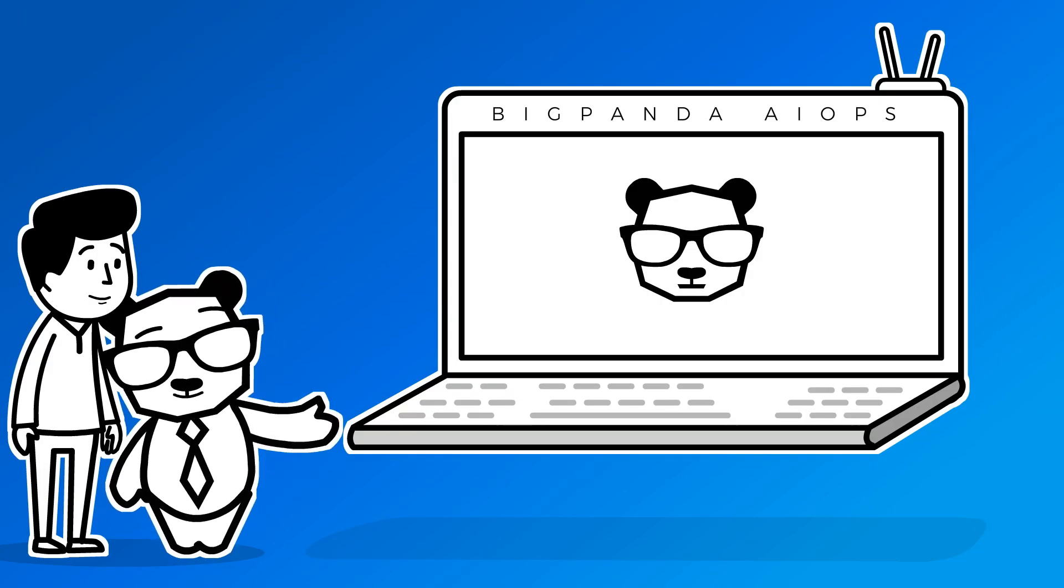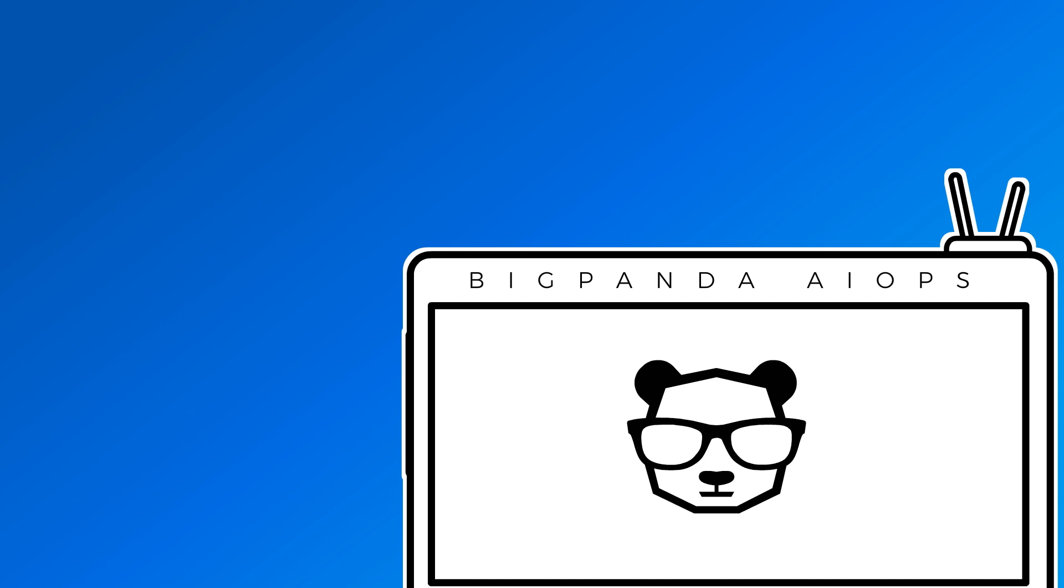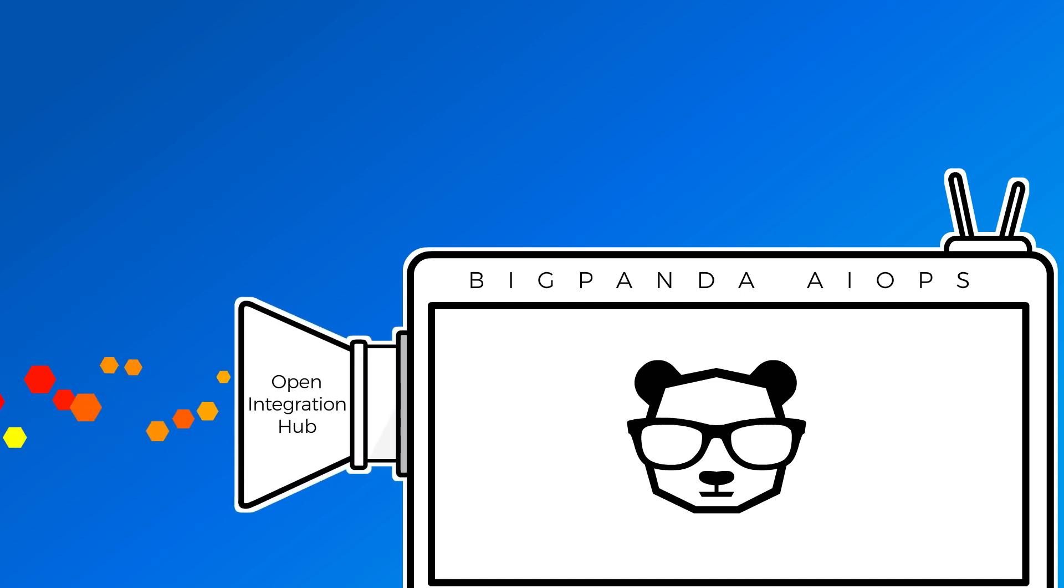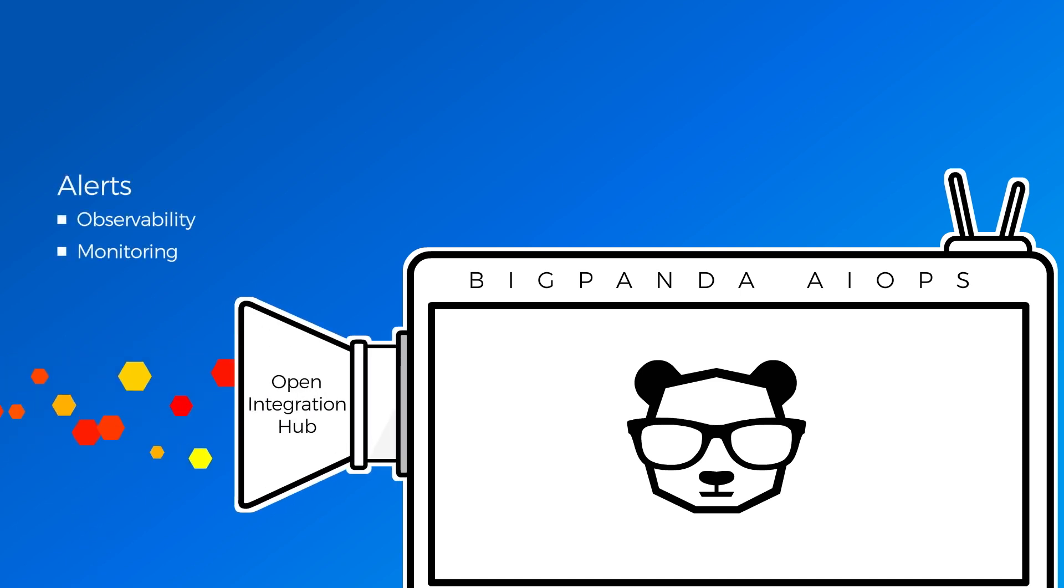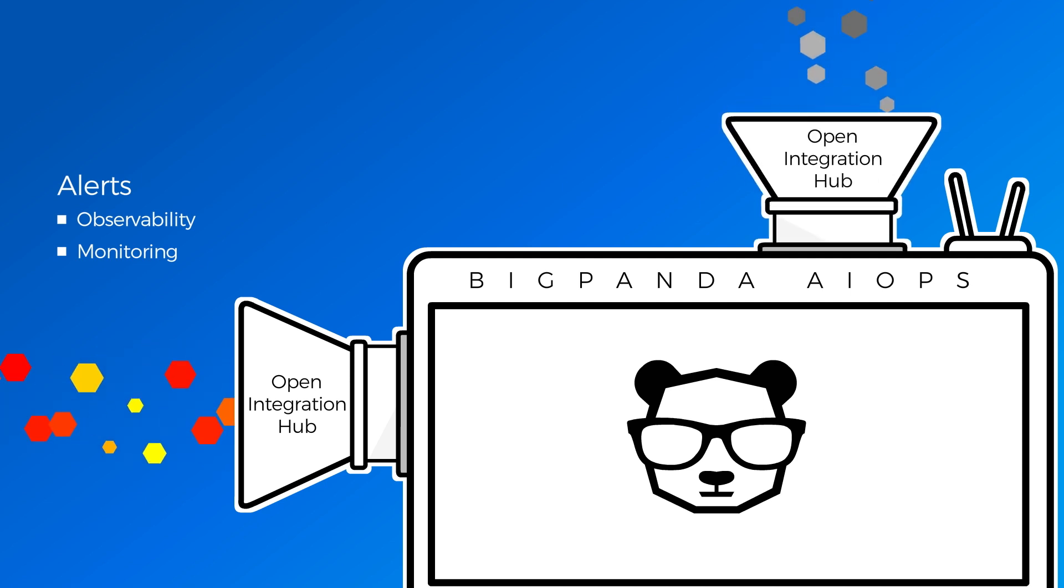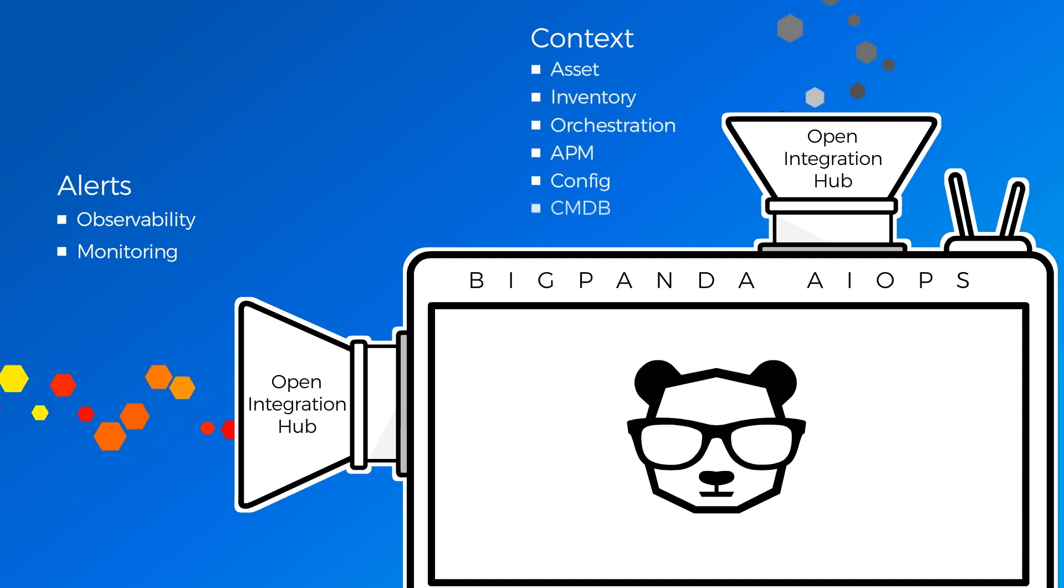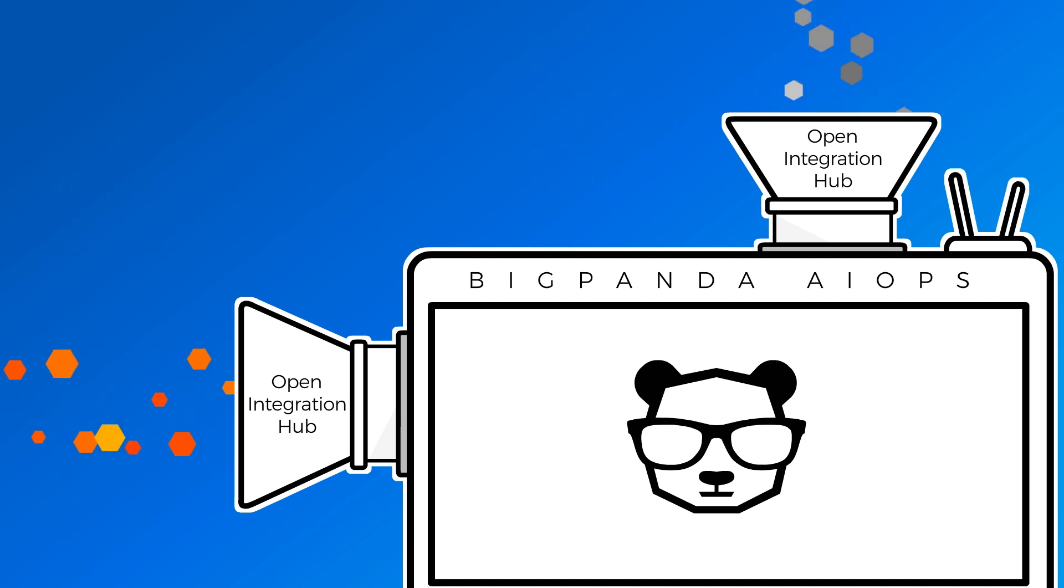Let's see how that works. BigPanda first ingests and normalizes raw streaming alert data from all your vendors, using its open integration hub. At the same time, it also ingests operational, topology, and other contextual data from all your relevant systems.